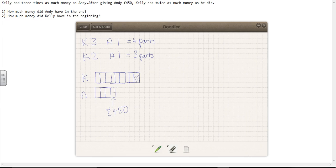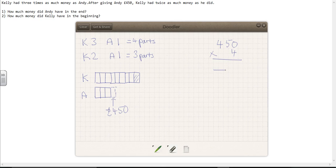So how much money did Andy have in the end? In the end, he had four parts. If each part is worth £450, then he must have had £450 times four. Four times £450 is £1,800. So at the end, Andy had £1,800.